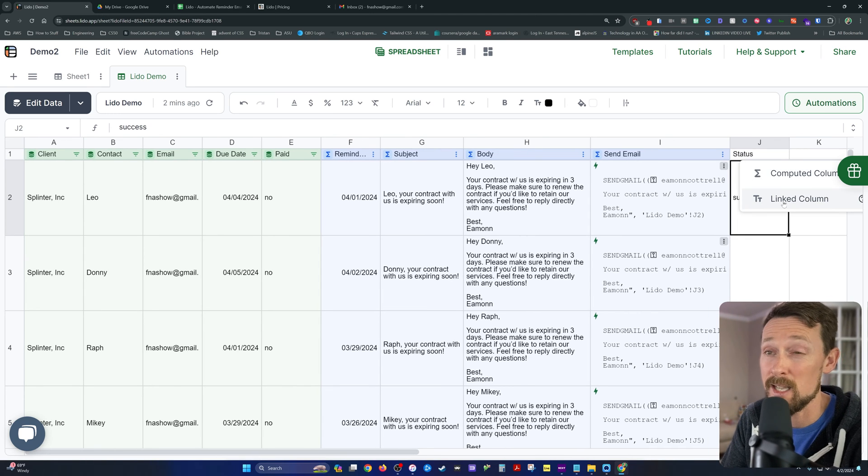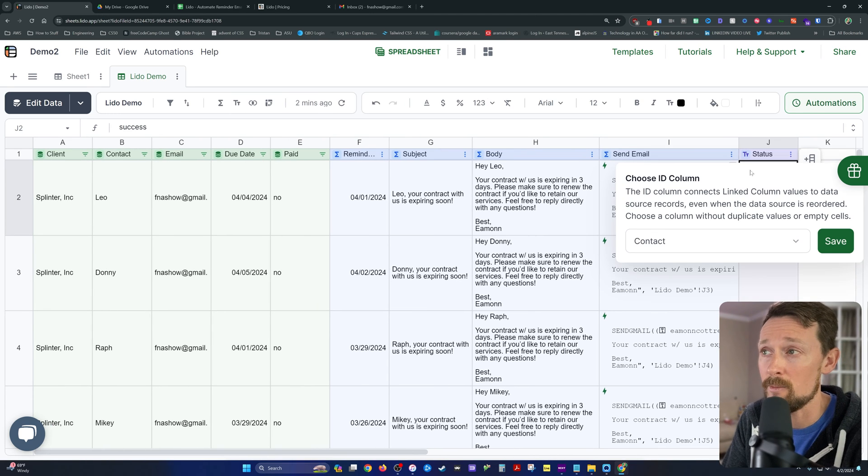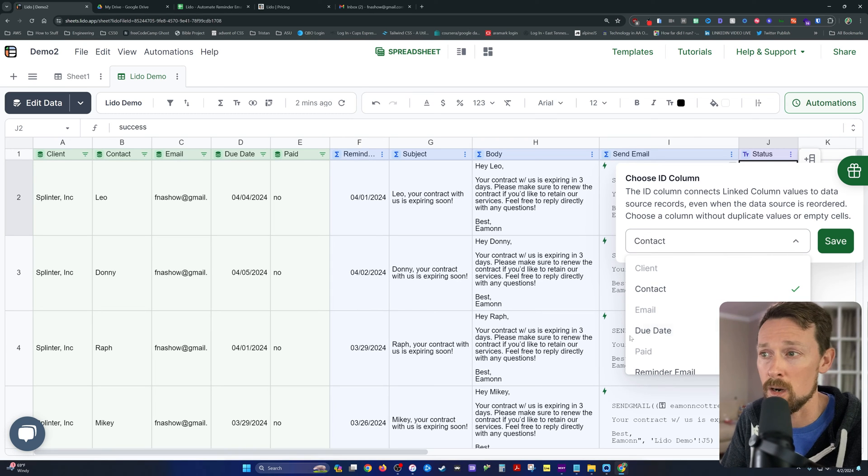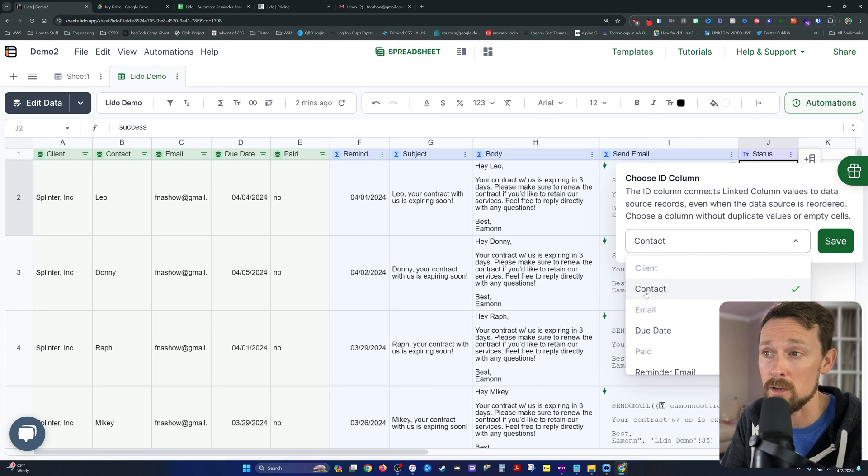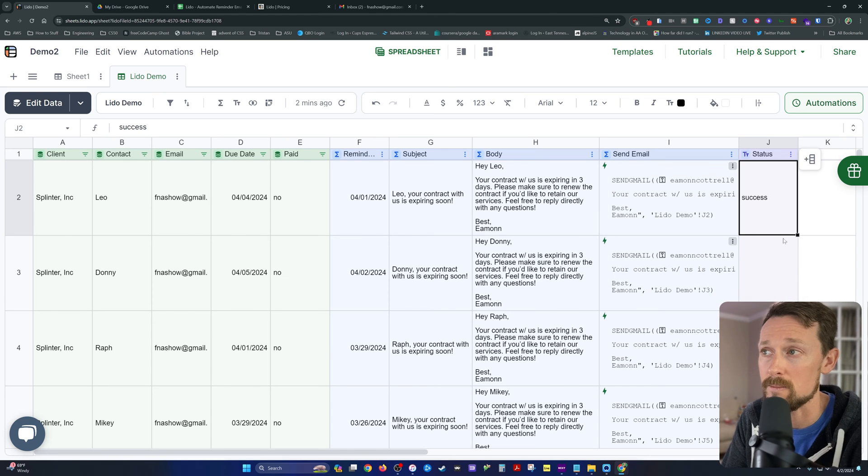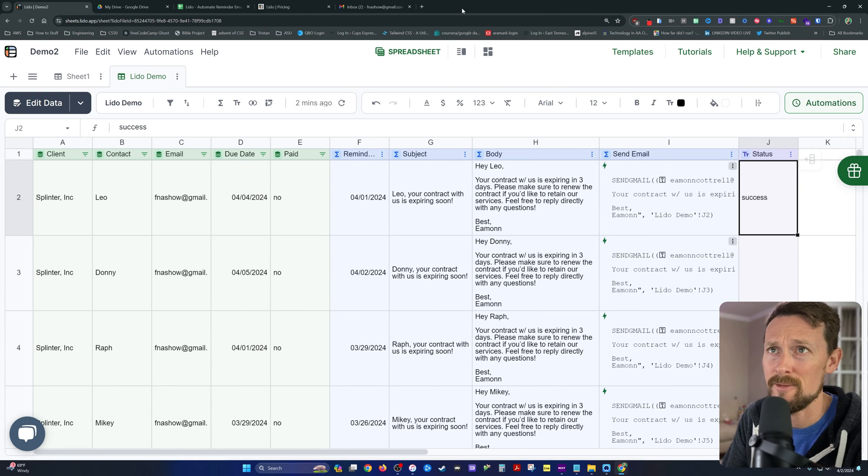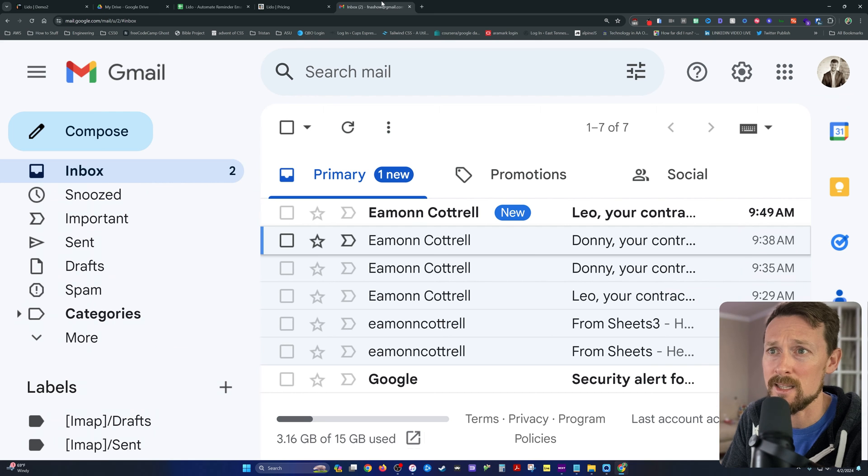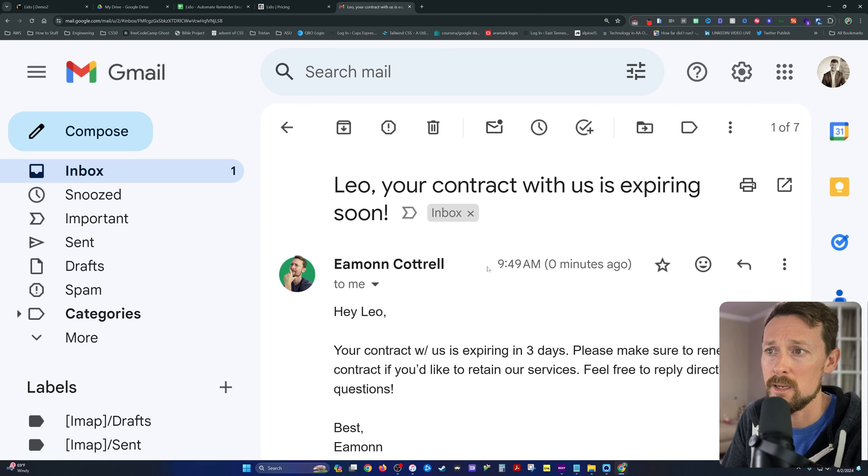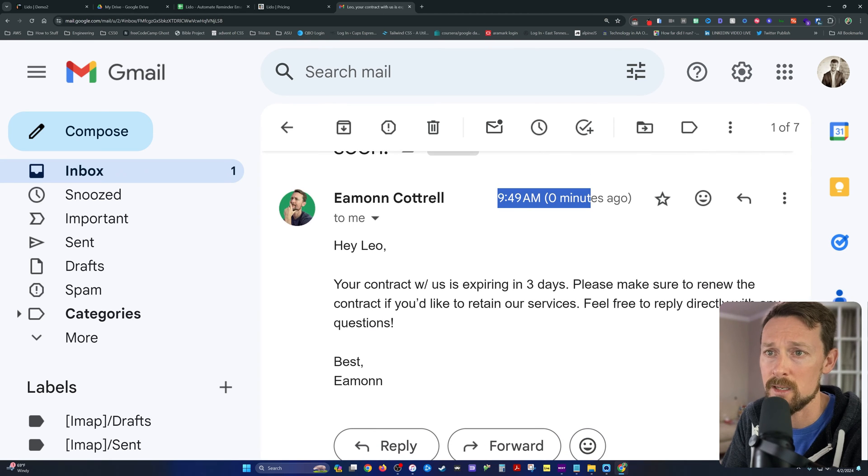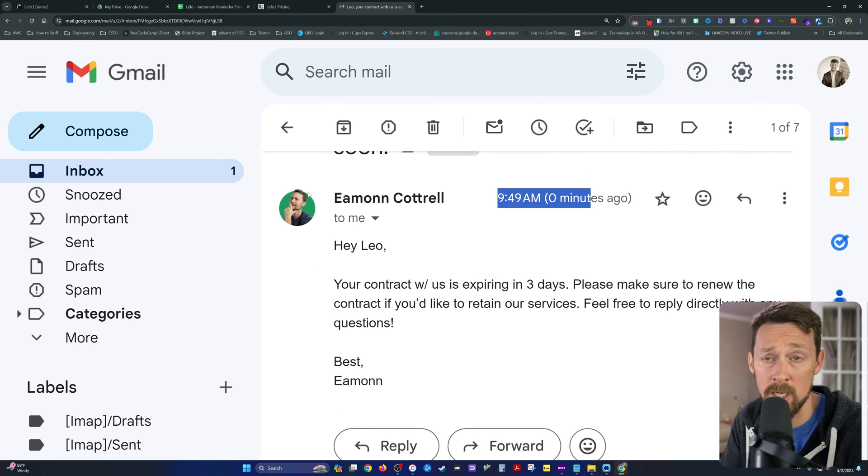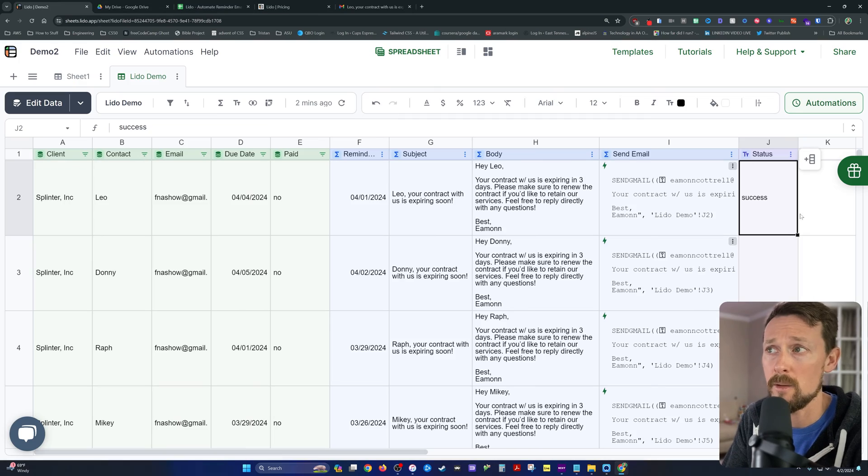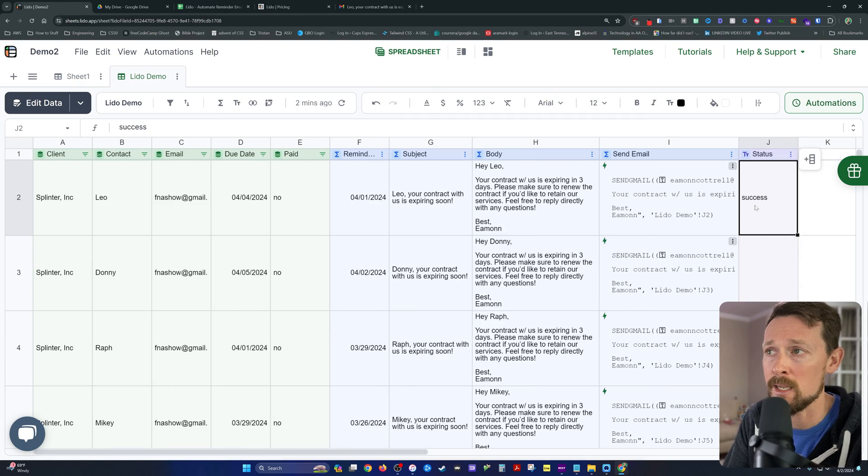And then I'm going to link it to something over here in our original data that is unique, so the contact in our case. Now, let's see if it actually sent the email. Boom. Here's the one that just sent zero minutes ago. There's the email. Pretty cool. Let's go back here and automate some things.